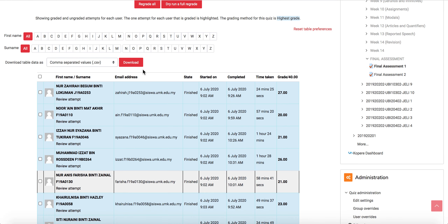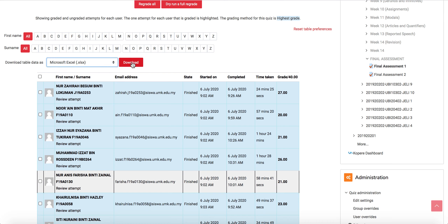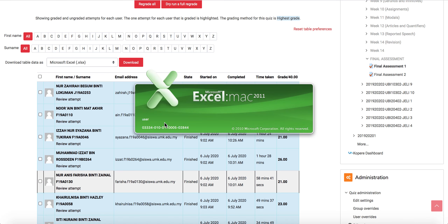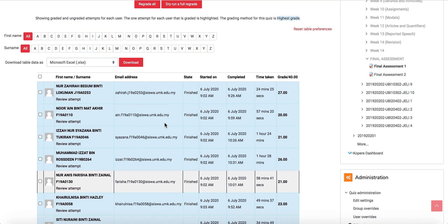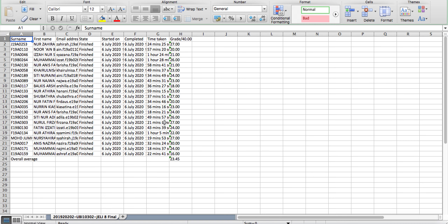Then go to download and download table data. For example, if you want to download as Excel, click download, and there you have your students' marks to be entered into e-comm.